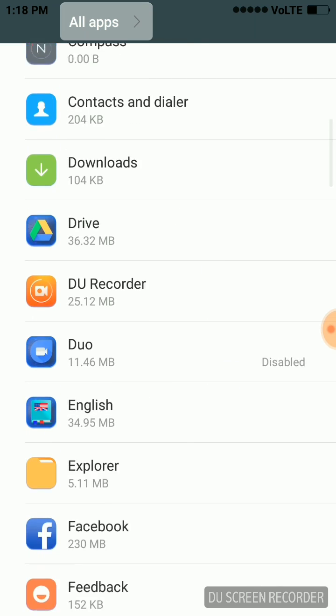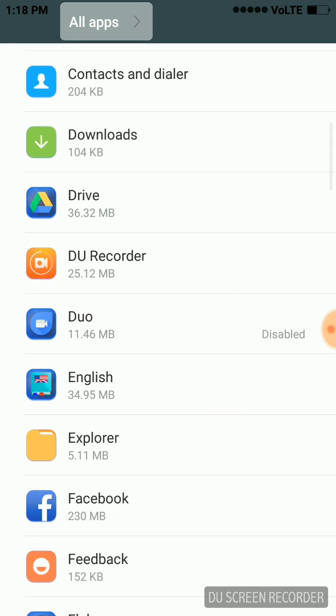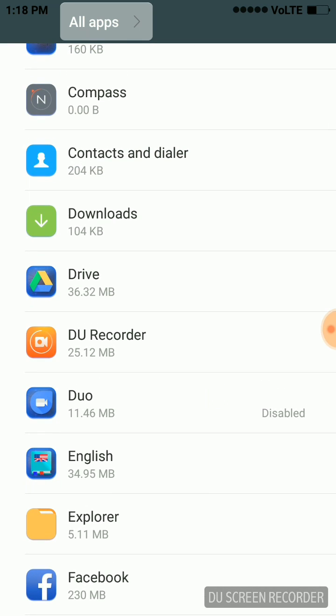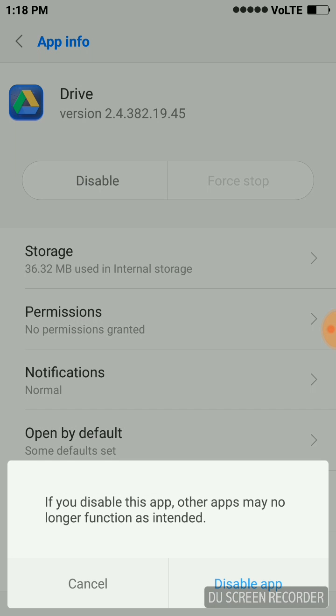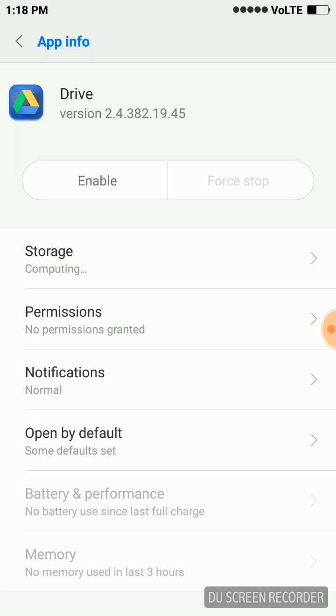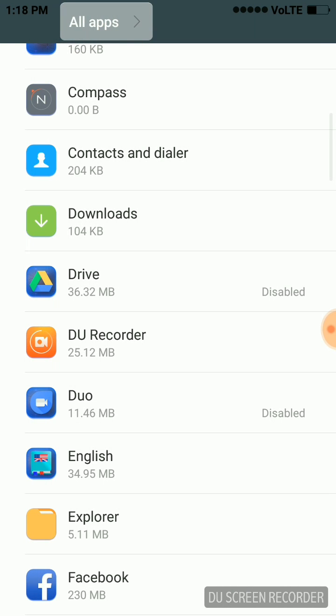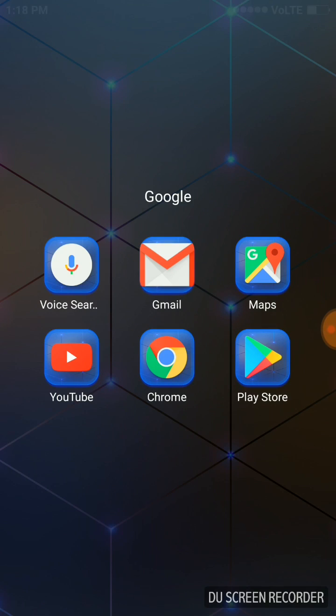We'll click there and scroll down to Google Drive. Here we can see that we have the option to disable. Now I will click on Disable, and it will ask for confirmation. We'll confirm it, and it is disabled now. As you can see, the app is disabled.